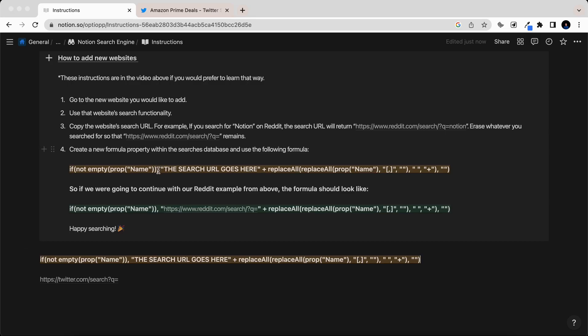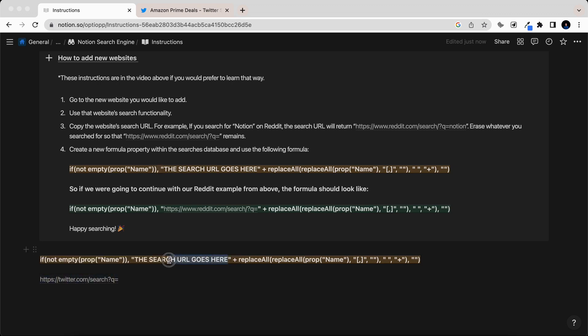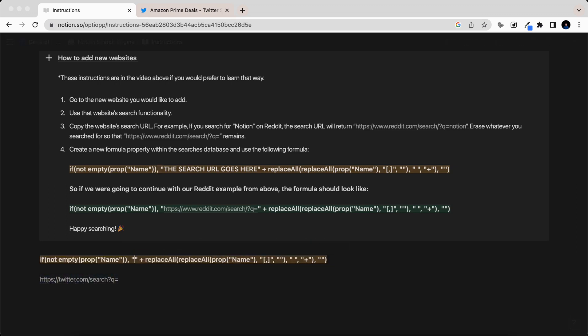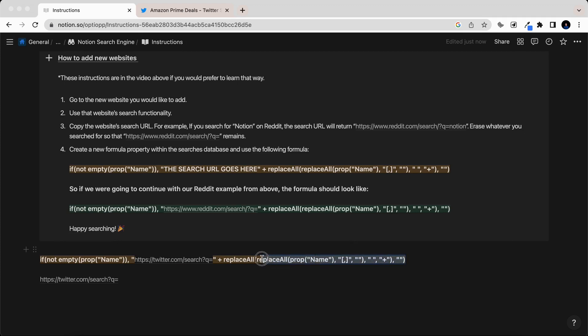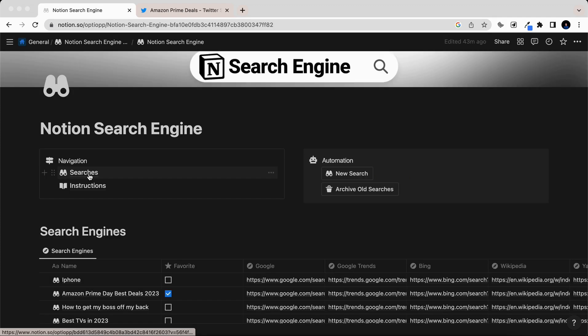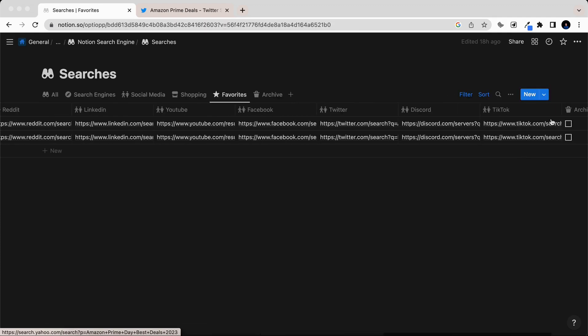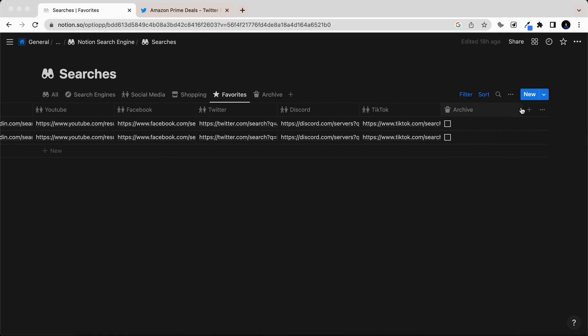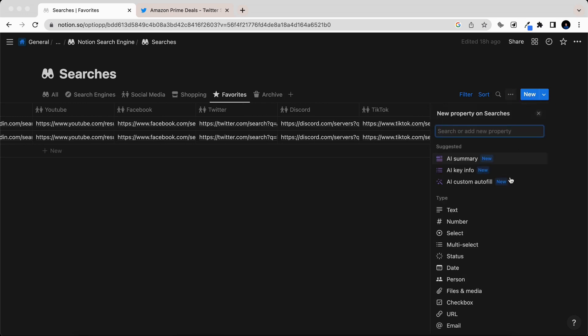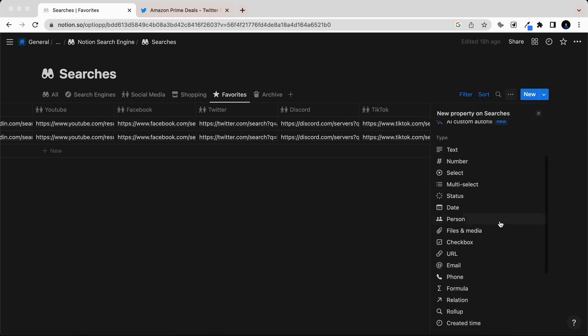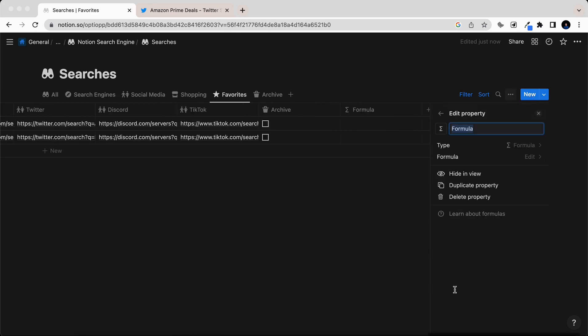Then you're going to take the formula that I put into the instructions of the Notion template, and you're going to take the search URL and put it where it says the search URL goes here. Then we're going to copy this full formula, go to the searches database, and then scroll until you find the plus button, and then we're going to add a new property, and it's going to be a formula property.